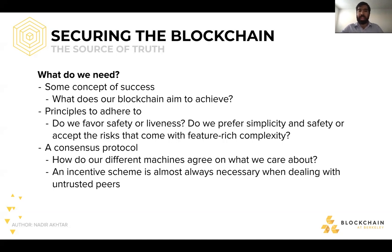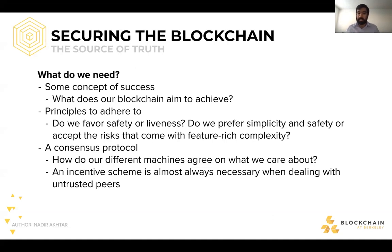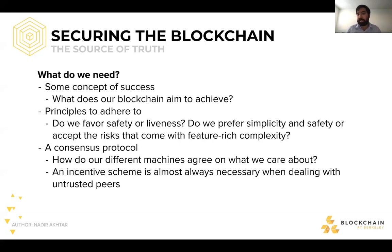In order to understand how to secure the blockchain, we need some concept of success — what our blockchain aims to achieve, because the whole point of security is to make it difficult for attackers to make things happen incorrectly. If we want to protect against the incorrect stuff, we have to understand what we actually want to do. From there, we can ask about some principles we must adhere to in order to achieve that idea of success.